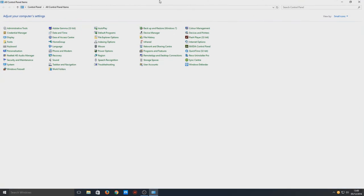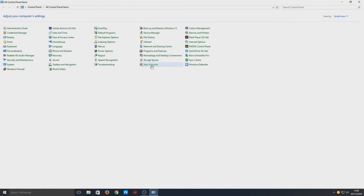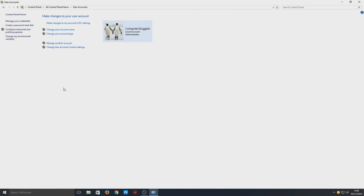Once you've opened up Control Panel, you now need to go to User Accounts. And once you're on User Accounts, you need to click on Change Your Account Name.